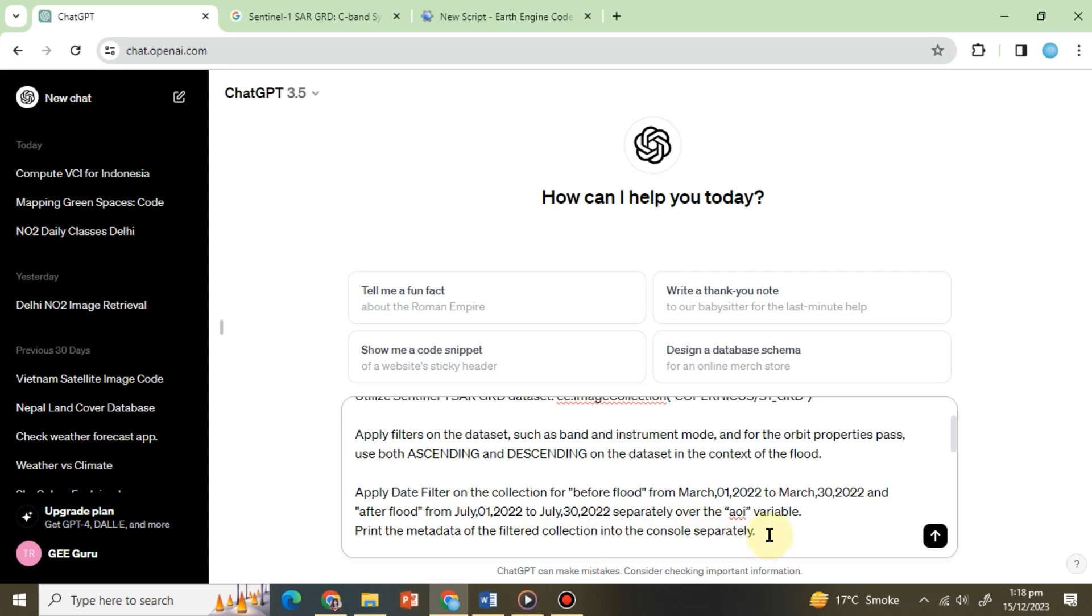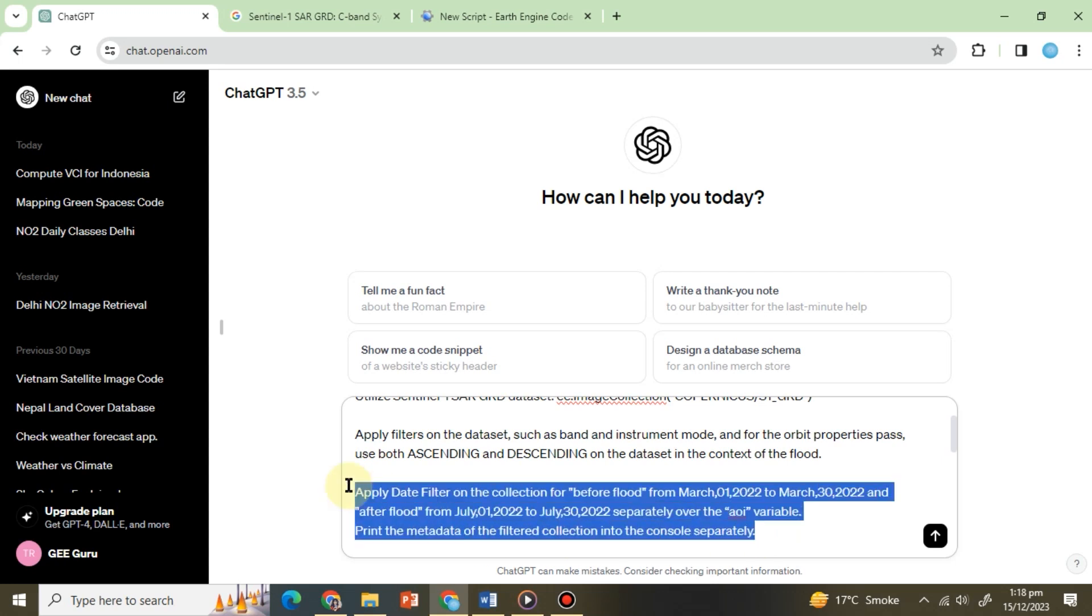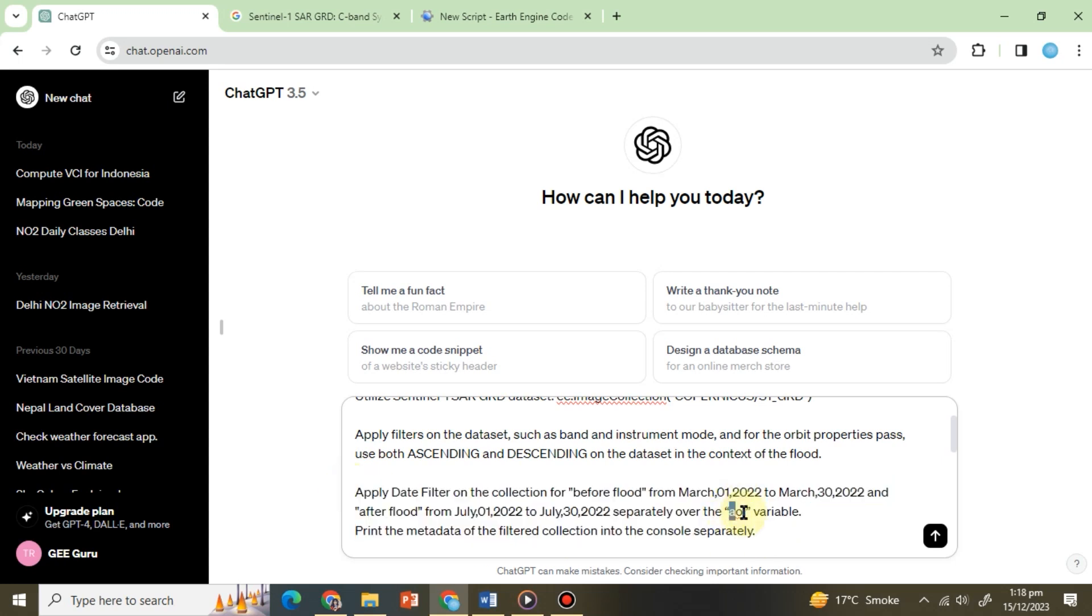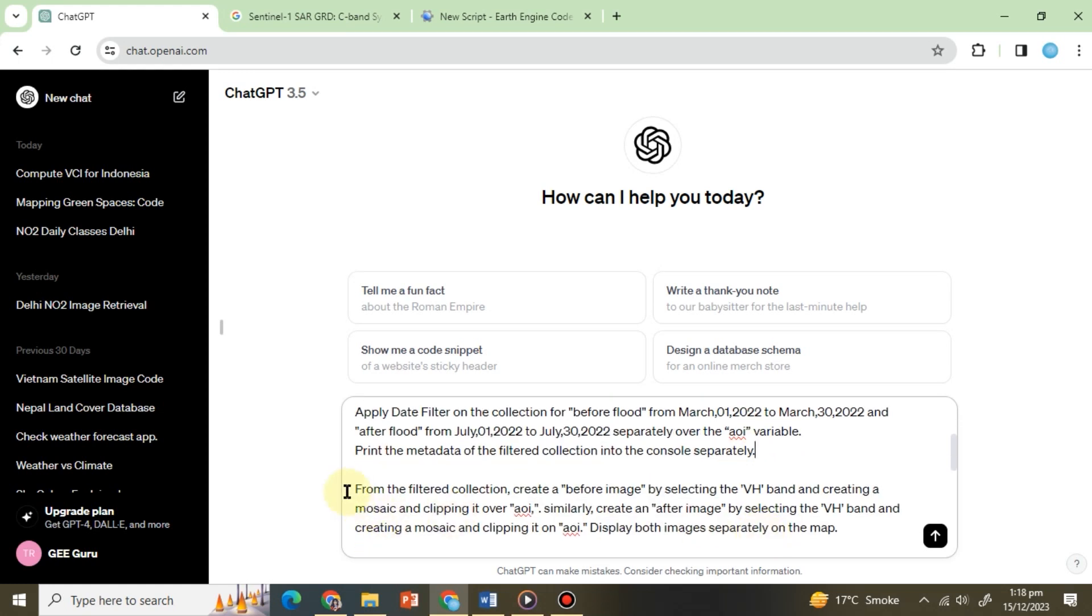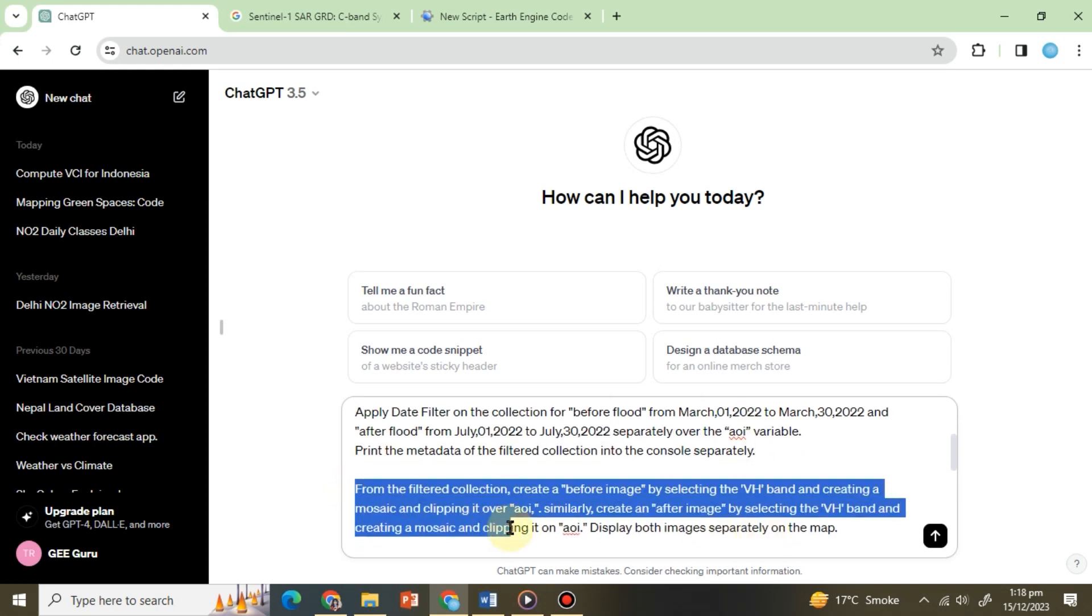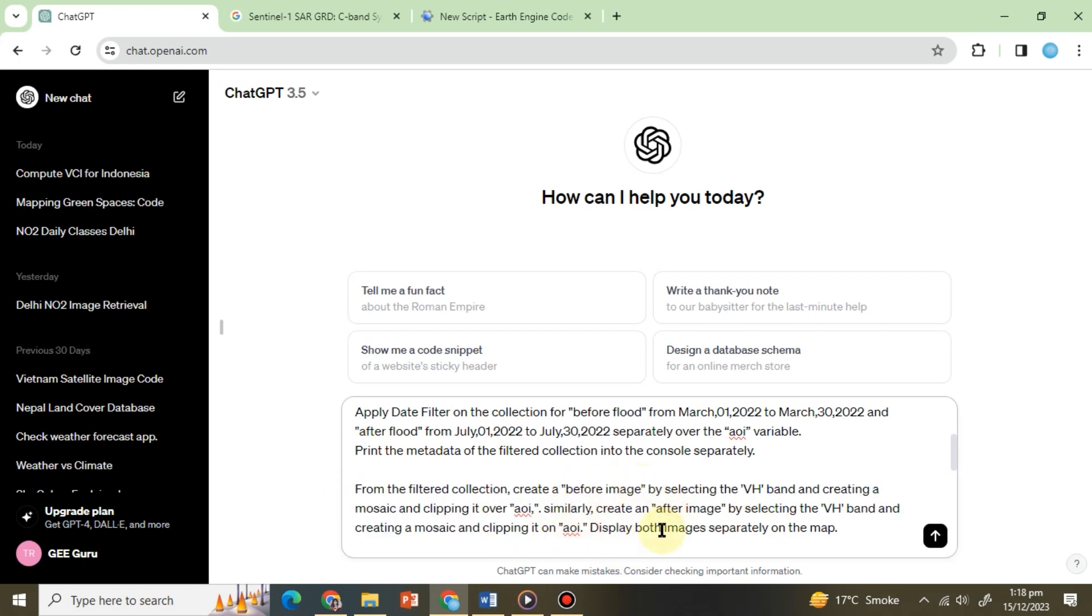Print the metadata of the filtered collection into the console separately. This time we'll employ the geometry tool to select a random area which we'll refer to as AOI instead of specifying a particular country or region. If you prefer, you can modify the prompt at this point to define a specific boundary of your choice.